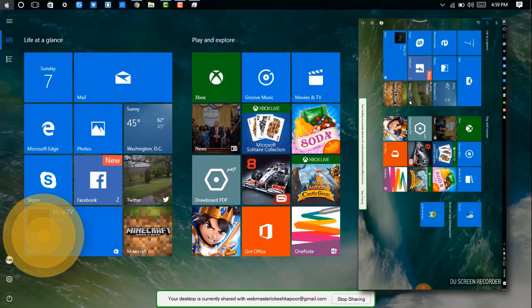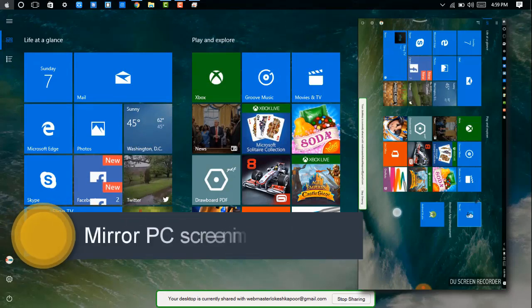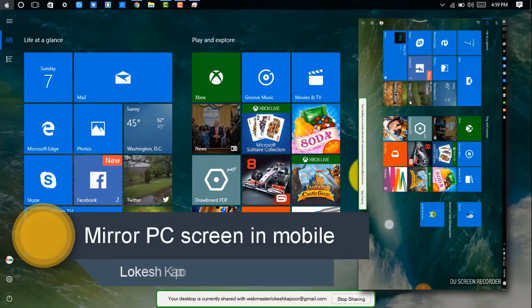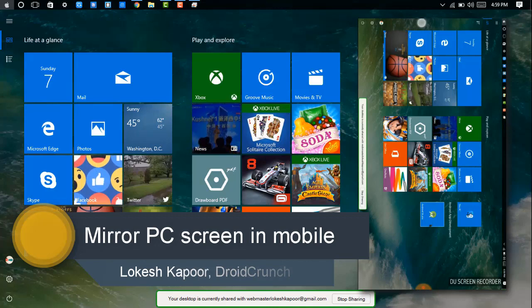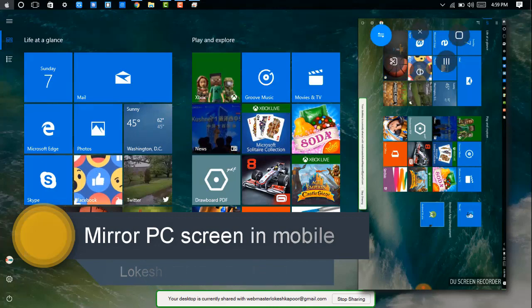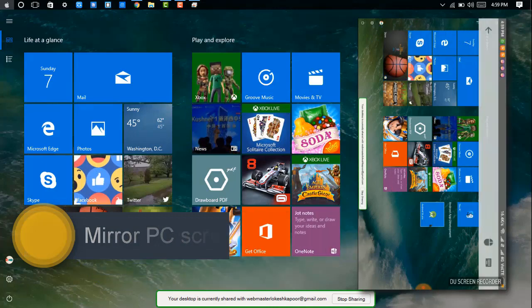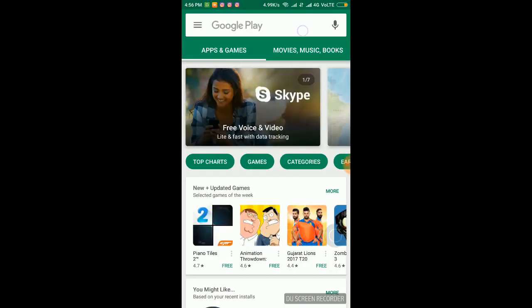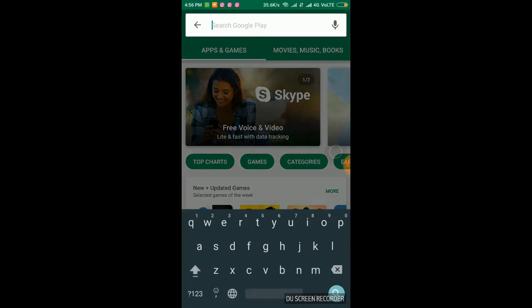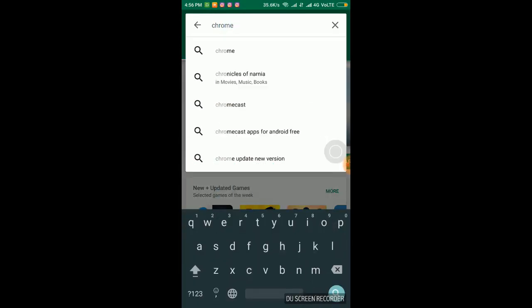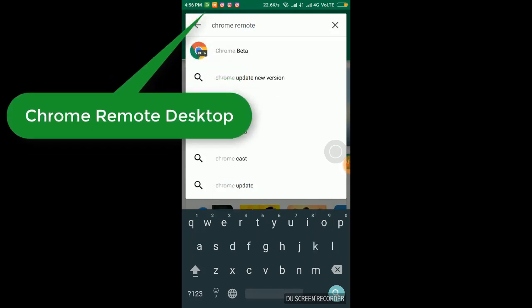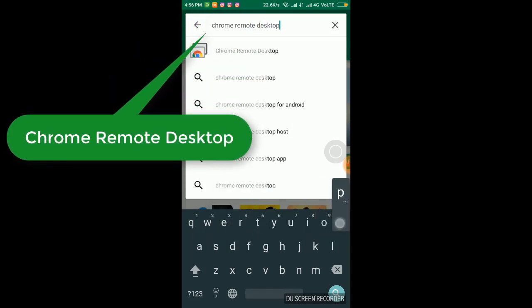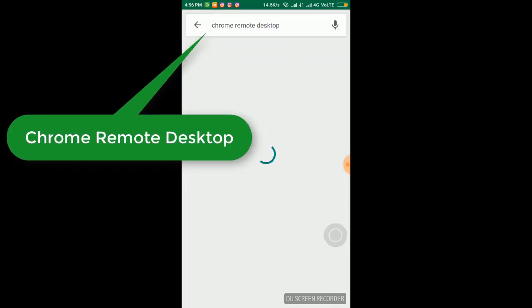Hello guys, this is Lukash Kapoor from droidcrunch, and today I am going to show you how you can mirror your PC screen in your Android device. As you can see in my mobile device, I am just showing my system. Let's start — first open your mobile and in the search bar type Chrome desktop.